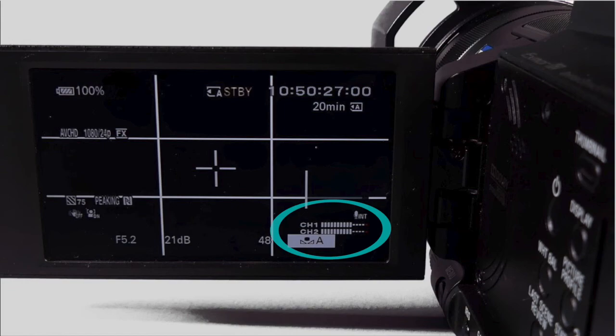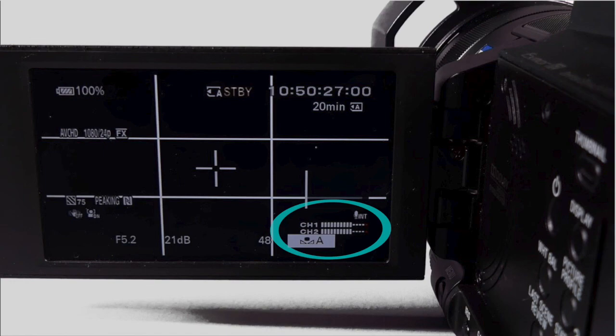Be sure to watch your audio meters and listen with headphones as you record. Many people have returned to the edit suite with good video and no audio because the previous user had different settings for audio.